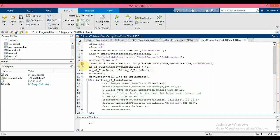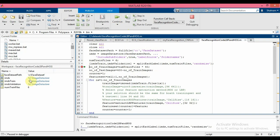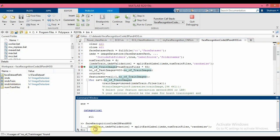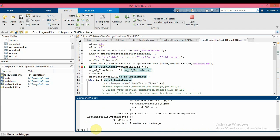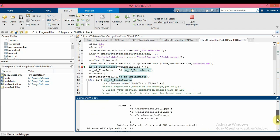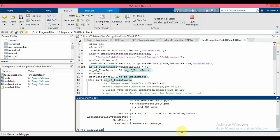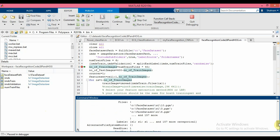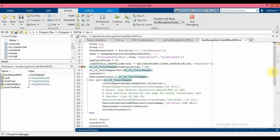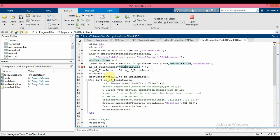So if I run until this point, you can see that I have image data store train and image data store validation. 240 images are selected for training and 160 images are selected for test.